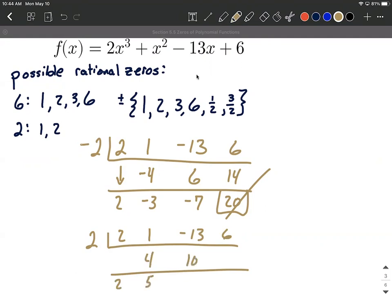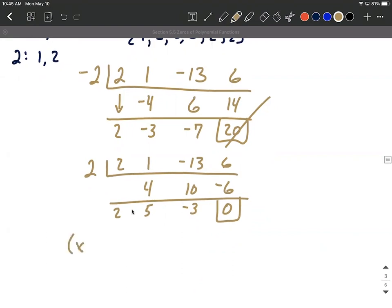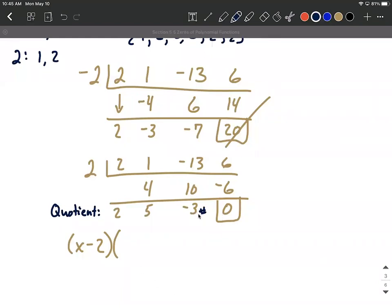Two comes down, multiply, add, multiply, add, multiply, add. This time we did get a remainder of zero, which is what we're looking for. So positive two worked as a zero. That tells us that x minus two is what we just divided by — x minus two is our divisor. The quotient can be read from the bottom numbers: 2x squared plus 5x minus 3, with a remainder of zero.